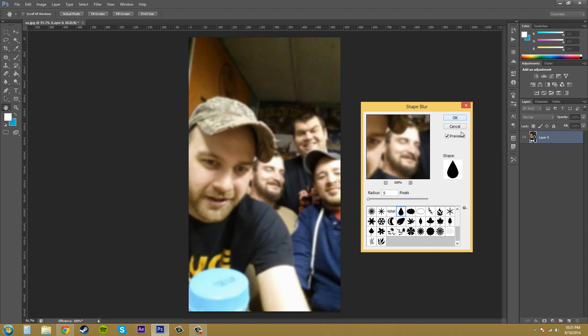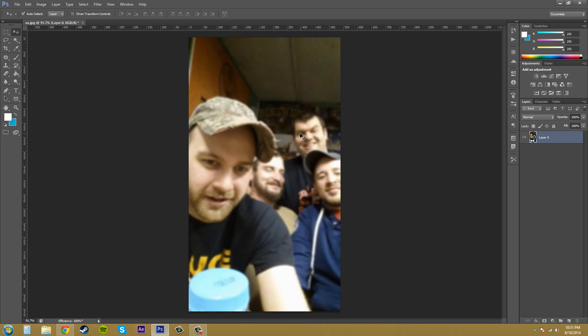So I'll just hit OK and then we've got our blur on here. Remember that you can duplicate the layer and lower the opacity if you would like to add the blur in a lesser amount.